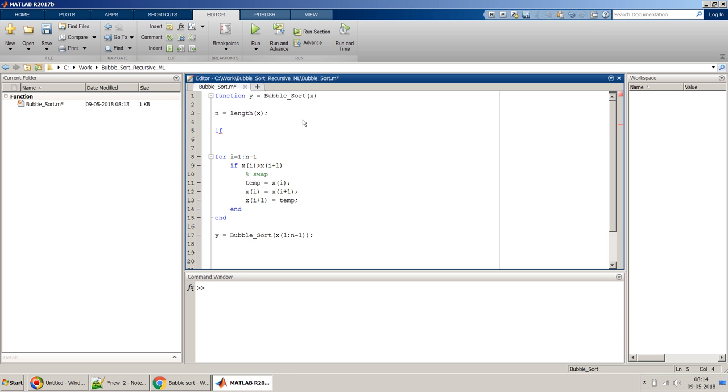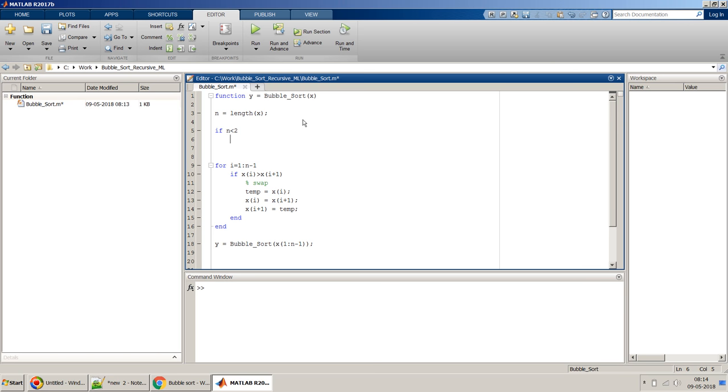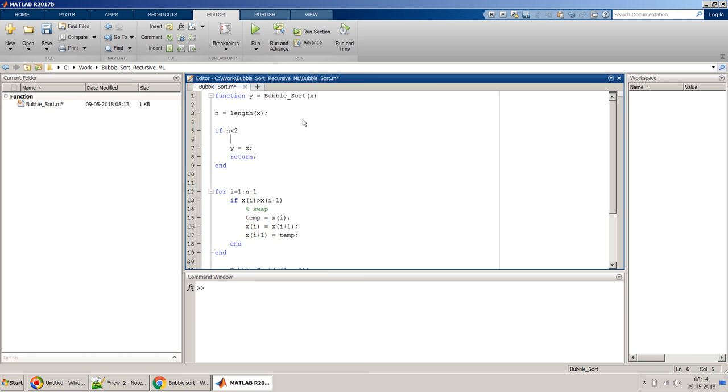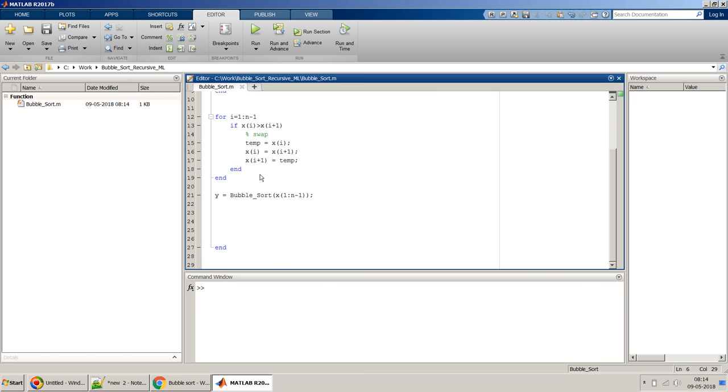So let's put that. That will be the condition when our n will be less than 2, because if there is only one element then we don't need to sort it. Then y will be simply equal to x and we can return. I'll just put a comment also as a good programming practice: return condition check in a recursive function.